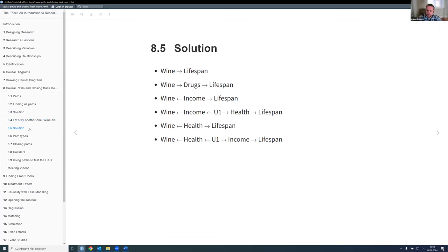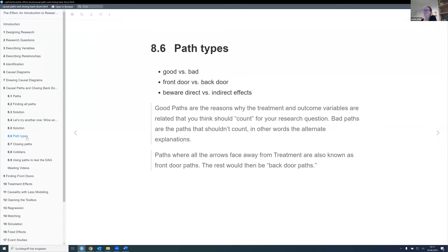So these are the solutions — we have about six different paths, and two paths with this U1 variable in the background where we don't really know what it is. Now that we've figured out how to find paths in DAGs, let's talk about different types of paths.